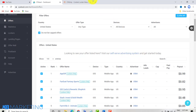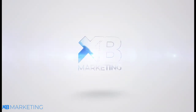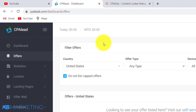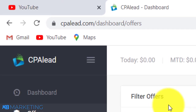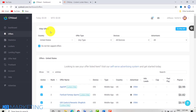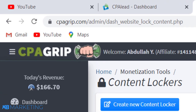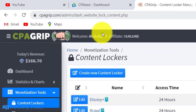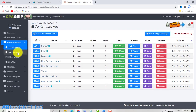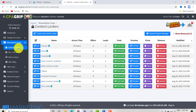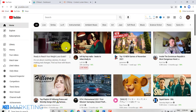As you can see, this is a CPALead account. You can use this method for CPALead, you can also use it for CPAGrip or any CPA network that you are a member of. You can use this method to make money with either content locking or you can even promote CPA offers if you like.